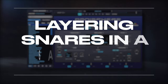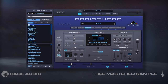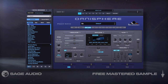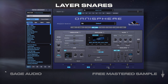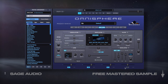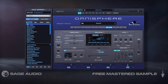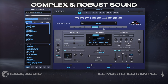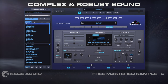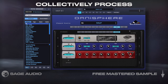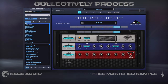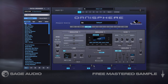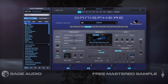Layering Snares in a Sampler. Sometimes one snare doesn't have the right sound. For that reason, I like to layer snares using a sampler. This way, multiple samples trigger whenever the snare's MIDI is present, causing a complex and robust sound that I'll collectively process later on to sound cohesive. Let's take a listen to how layered snare samples creates an impressive snare.